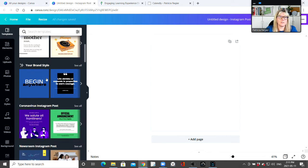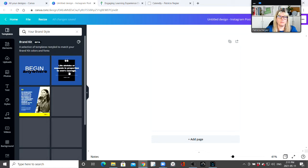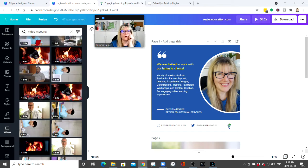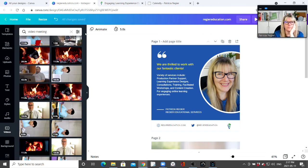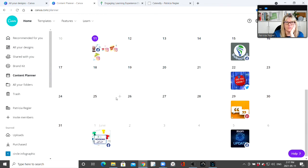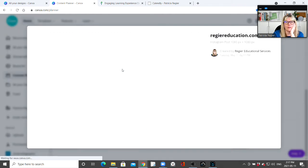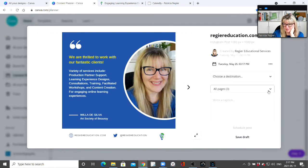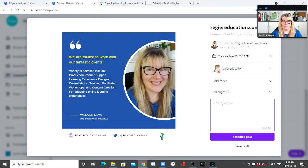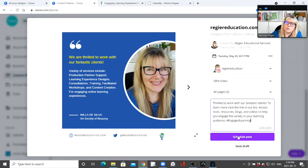Let's test out something else. Under 'My Designs,' maybe I want to create something for Instagram. I can pick templates that work with my brand style. Then going back to the home page content planner, let's go right here and pick the recent video.